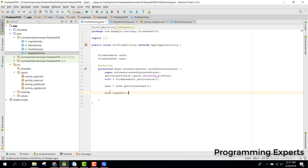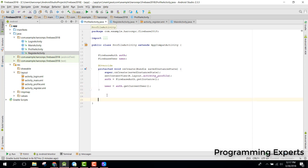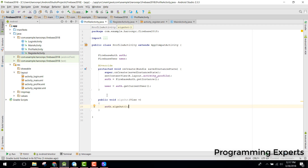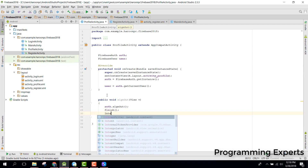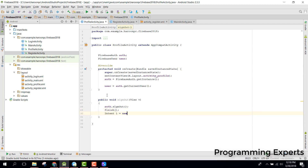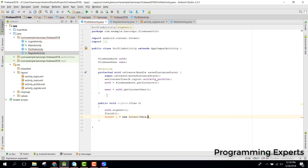We will trigger sign out in our button click event. We create a public void signOut() method. Inside it we call auth.signOut(), then call finish(), and then start a new intent to go to the main activity.